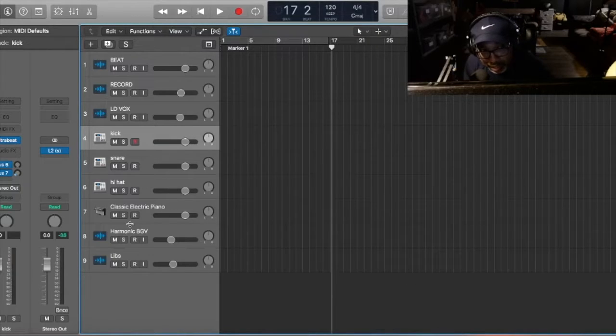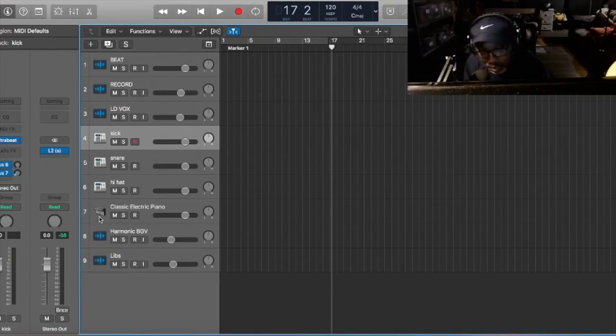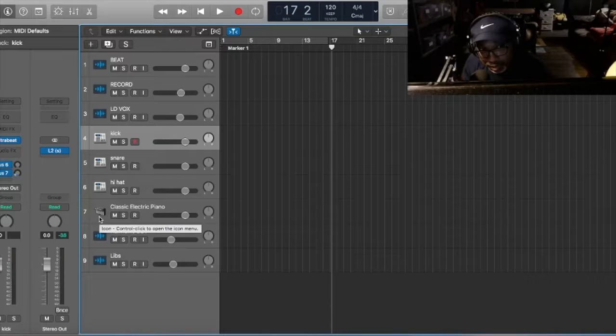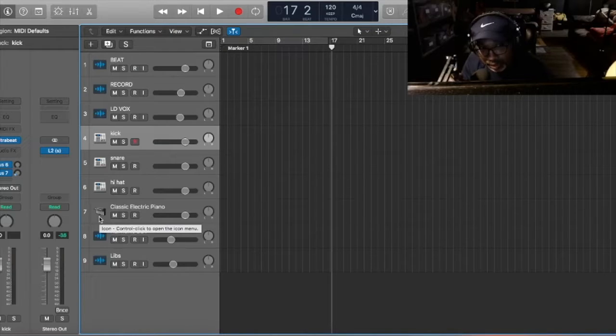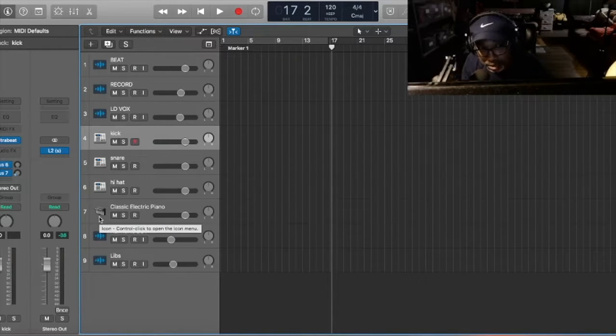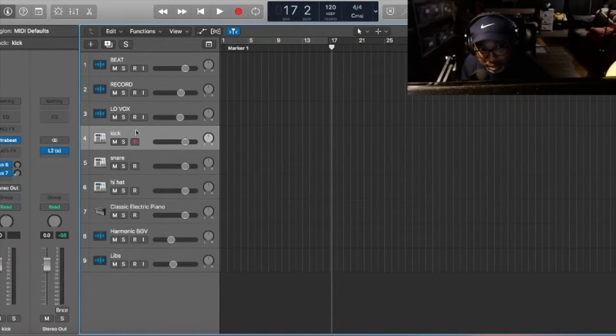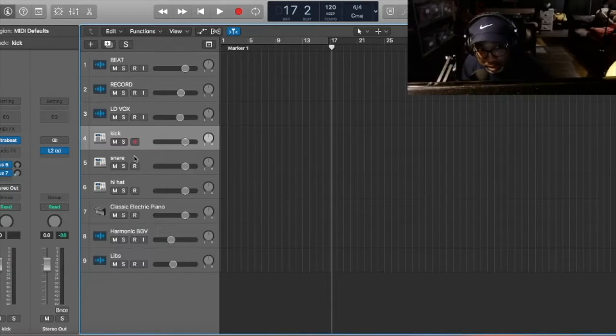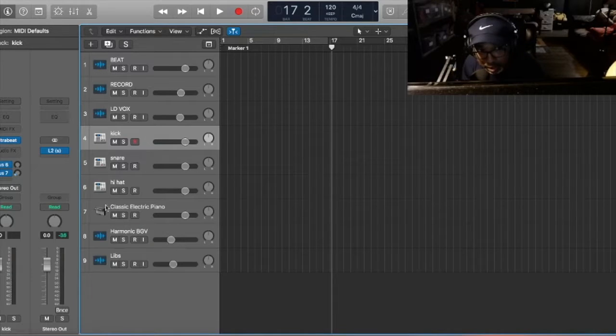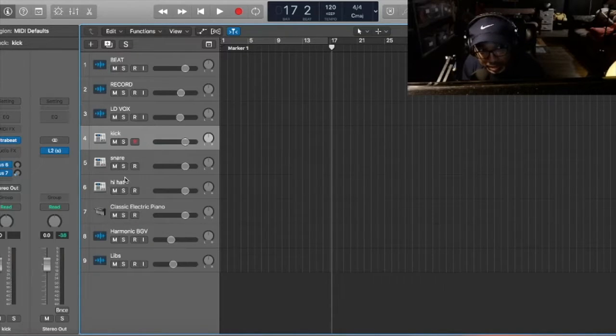And then what I always do is label it. So as you can see, I label it kick, a snare, and a hi-hat.